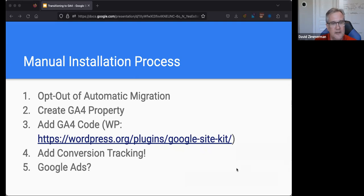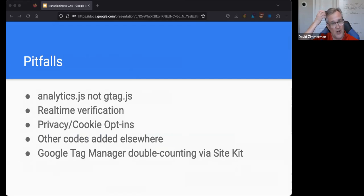I will add the caveat that if you are running Google Ads, there are additional steps that you need to take. I'm not going to get into them today because we only have so much time, but there is more you need to do — so pay attention to that.